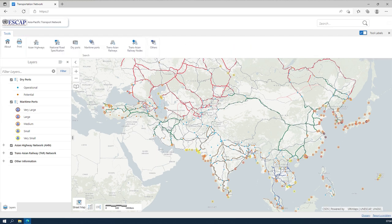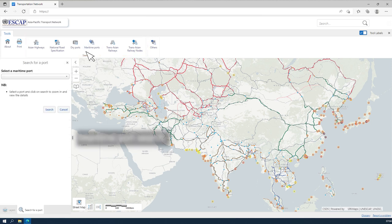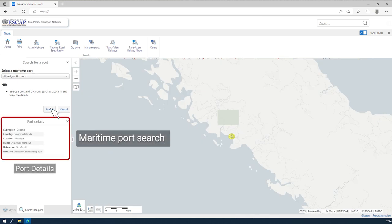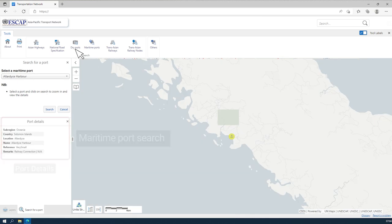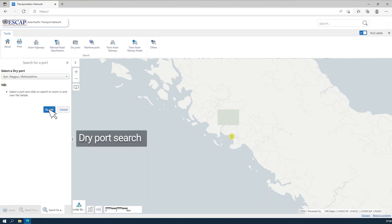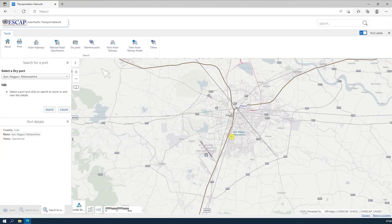Users can search for information using any of the six transport category buttons. Users can also search by country using the Others button.